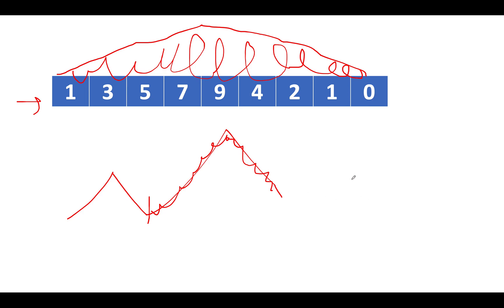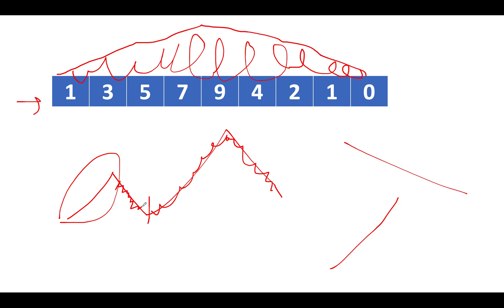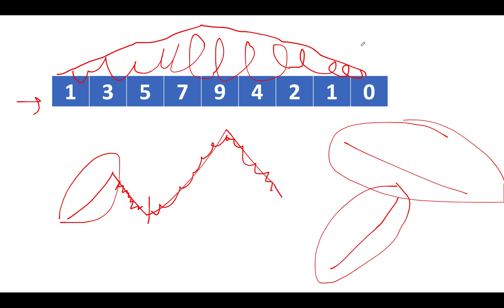The other case could be there is no increasing part in the array. So this part is actually missing - it's an absolutely decreasing array. The other one could be there's an absolutely increasing array, there's no decreasing part in the array. In all such cases, it's all violation.